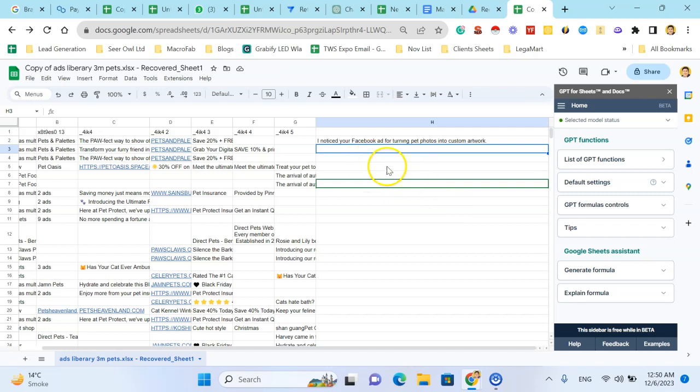Here you can see it's writing a line: I noticed a Facebook ad for turning pet photos into custom artwork.